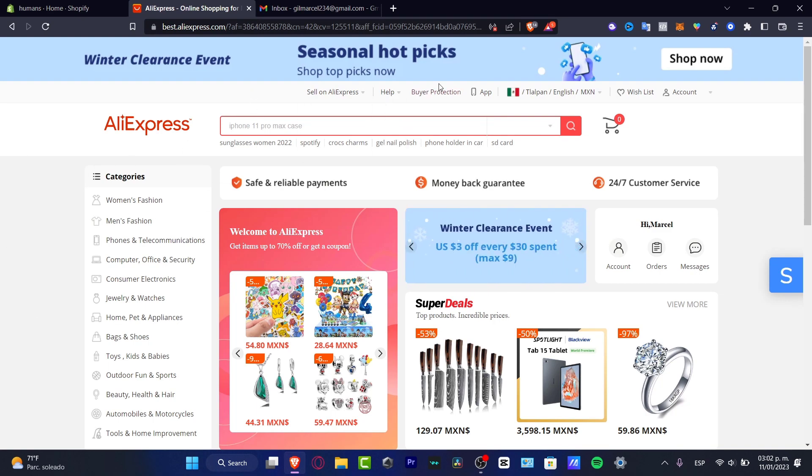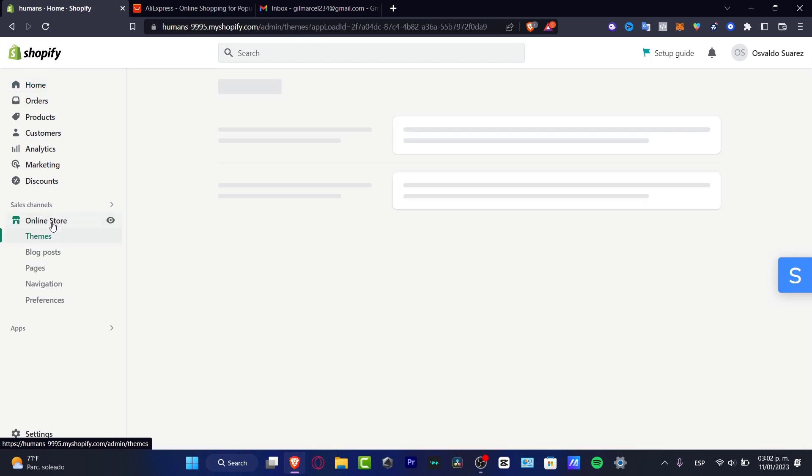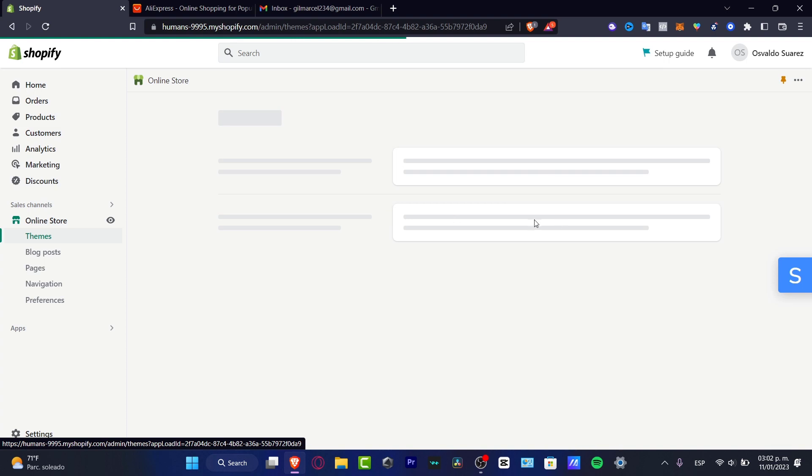So with that being said, what I want to do is to have my Shopify account already been created, so I'm going to leave you guys a link down below if you don't have your Shopify yet created. I'm going to go into the Home section and hit into Online Store and as you can see here is my store already been created.